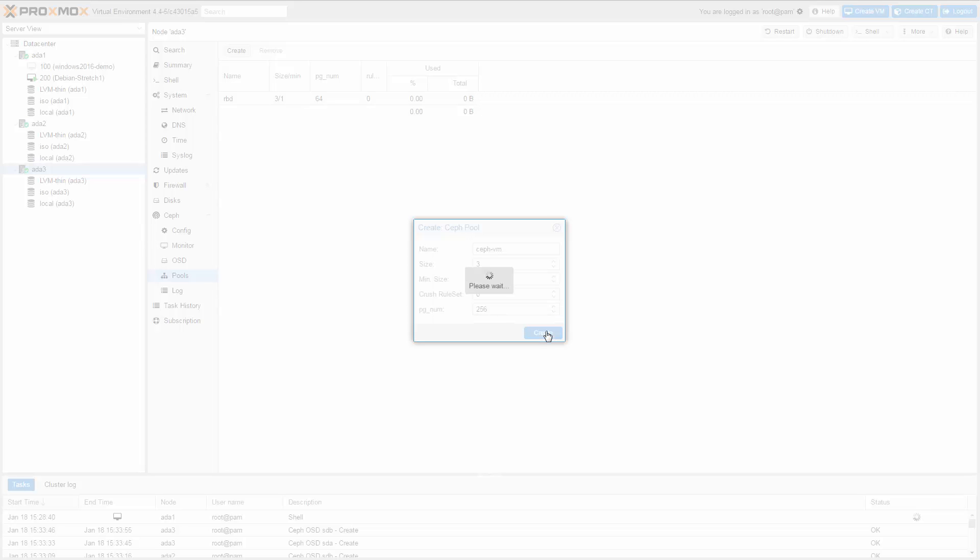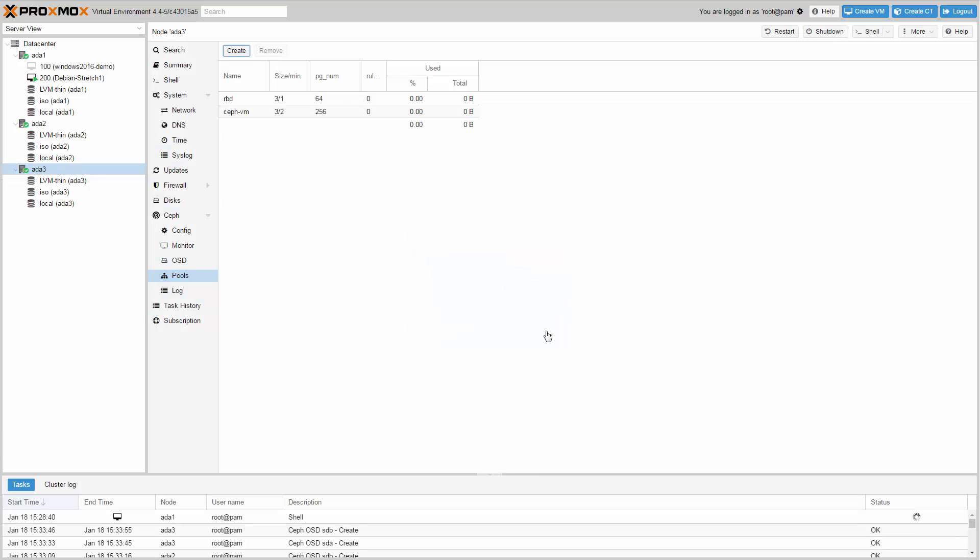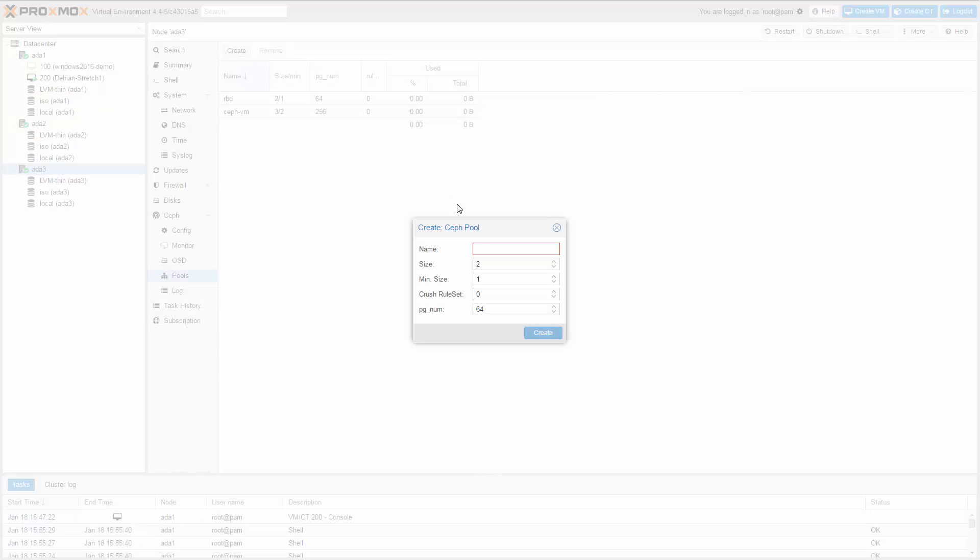Be careful when choosing the number of placement groups. You can easily increase the number later but you never can reduce the number. Before starting, calculate the right number for your expected use case with the calculator on the Ceph website. Check ceph.com/pgcalc. My second pool will be used for LXC containers, so I name it CephLXC.